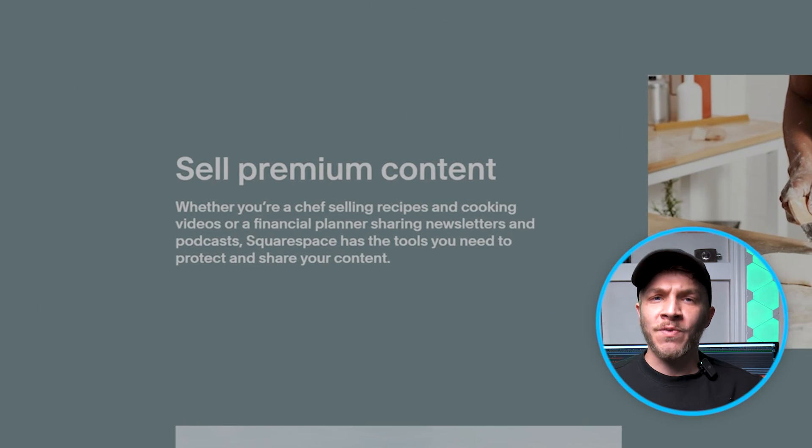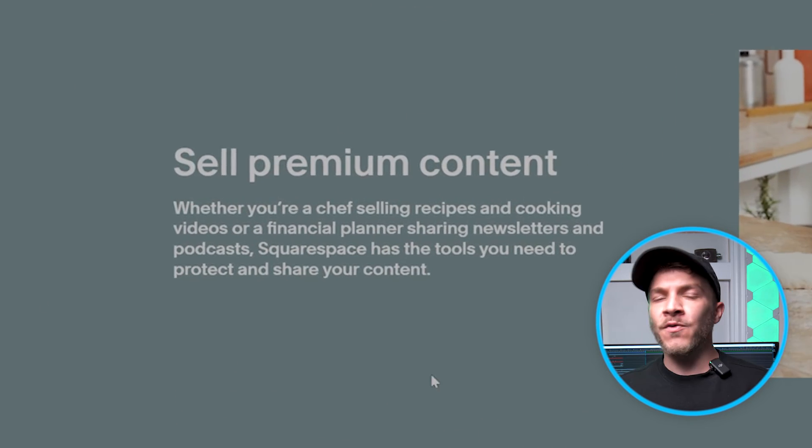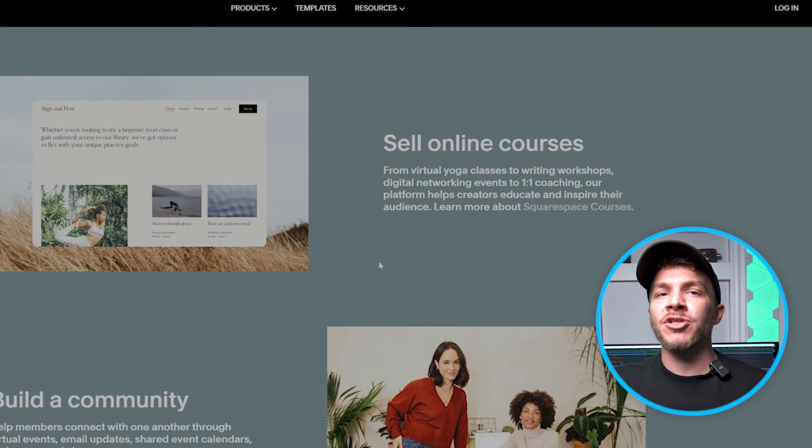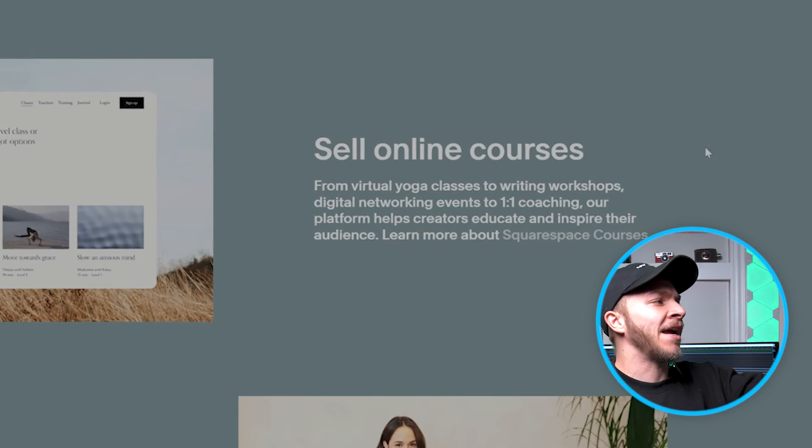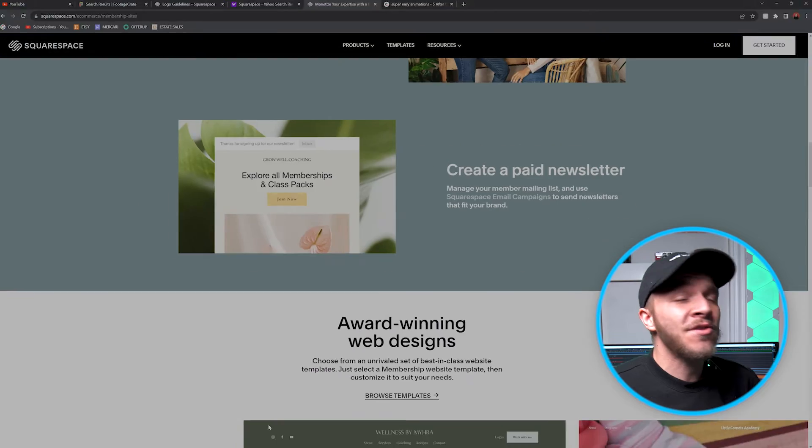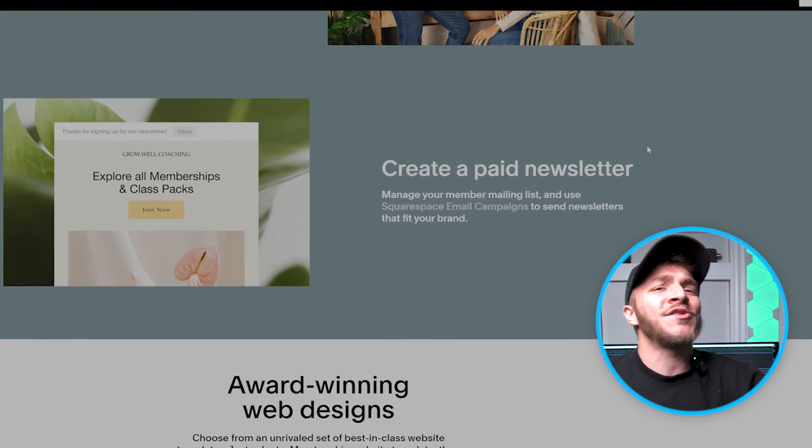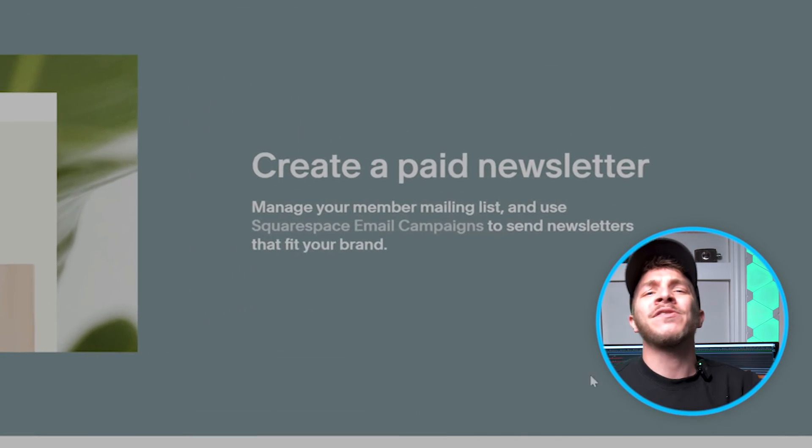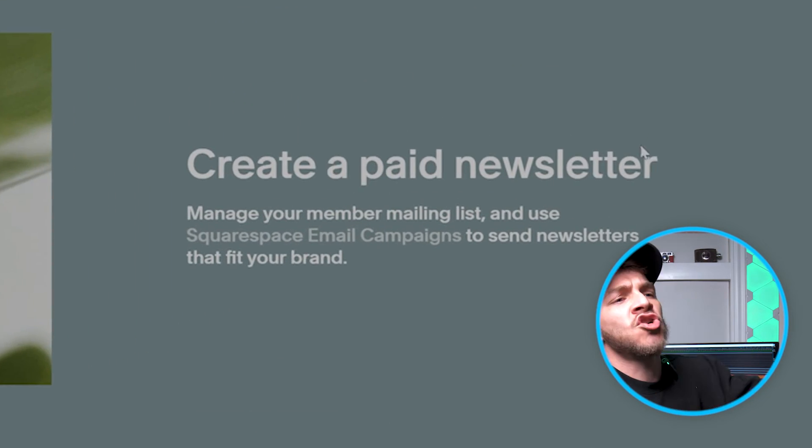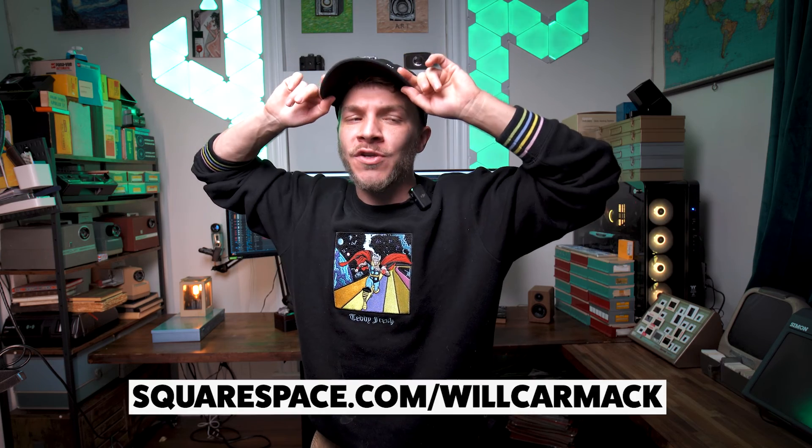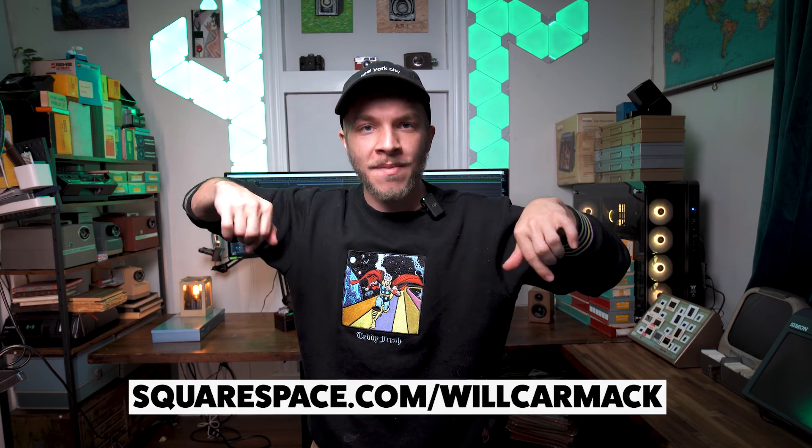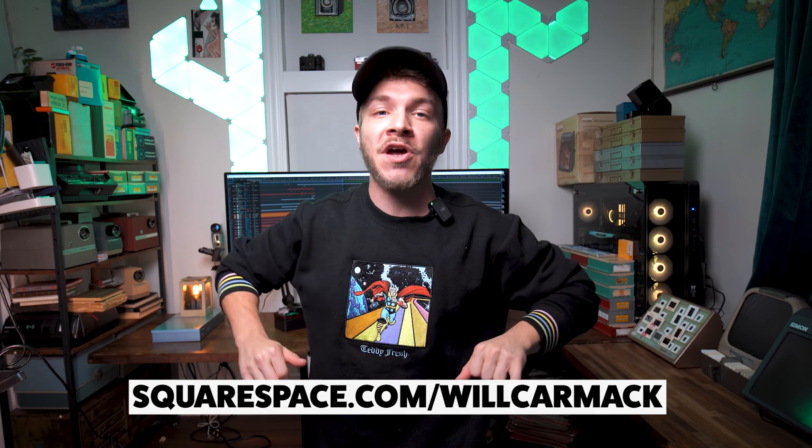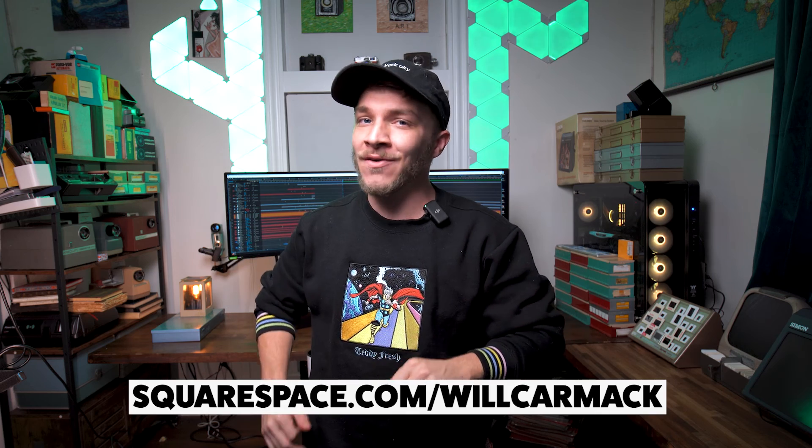So become a business person with Squarespace. Create custom merch, sell retail items, or make money through monthly subscriptions to your bonus content. It's incredible. The options are endless. Best part is I got you hooked up with a discount code. So if you go to squarespace.com slash Will Carmack, you'll get 10% off your first website or domain.